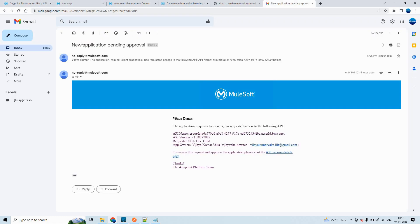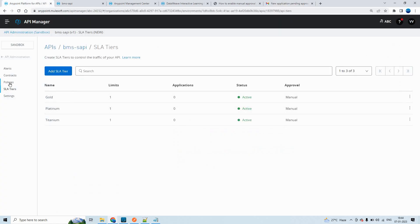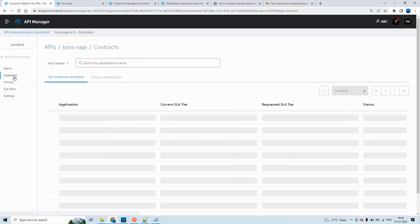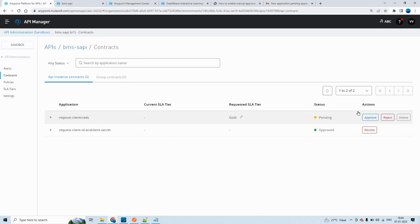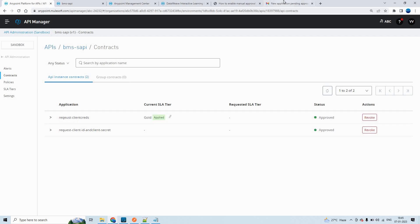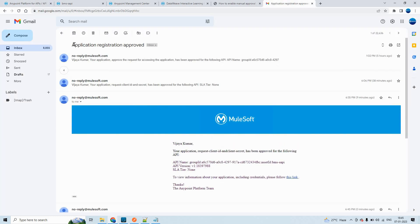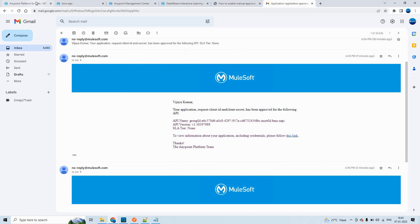Now it will not be auto approved — new application pending approval. This is how we'll get an email when it is meant for manual approval. If you see in the contracts, the operations team or whoever has access can approve or reject it. It will give options to them. Now I'll click on approve. Once this is approved, we'll get one more email — application registration approved. This is how we'll get an acknowledgement.